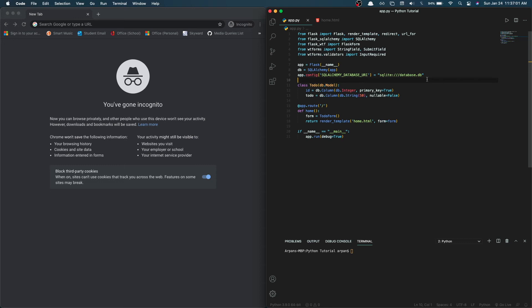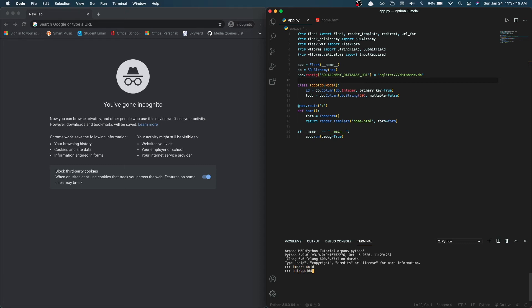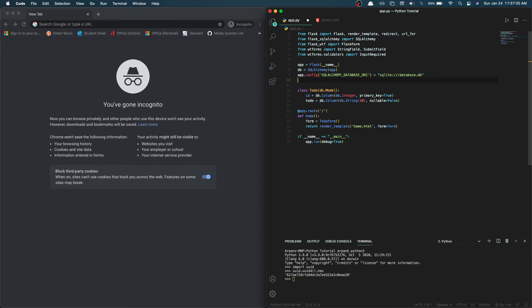We also need to create a secret key for our app. The secret key will be used to securely sign the session cookie. Open up your terminal and type in python or python3 depending on your operating system, then type 'import uuid', then 'uuid.uuid4().hex' — this will generate a hex token which will be our secret key. A random one is generated each time. Under our database link, type 'app.config["SECRET_KEY"]' and set it equal to the hex token we just generated.